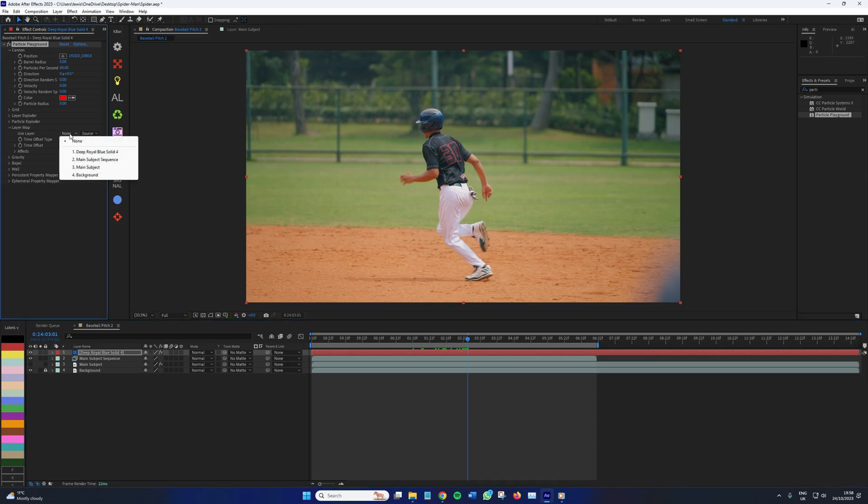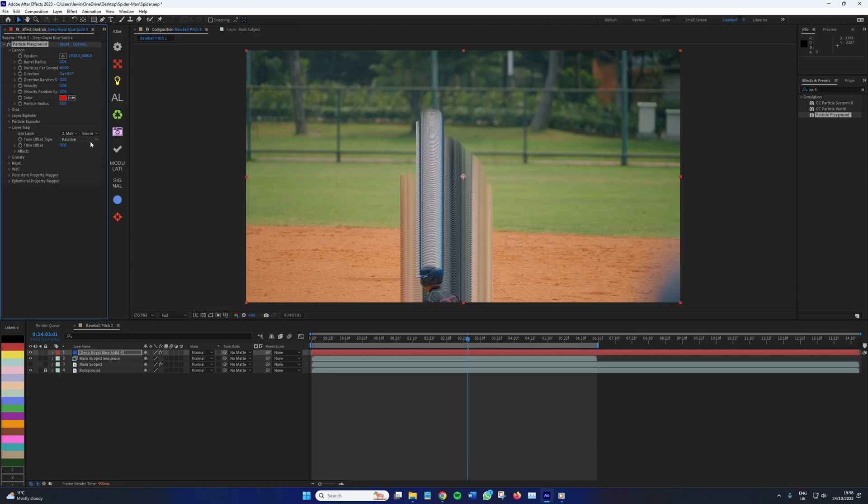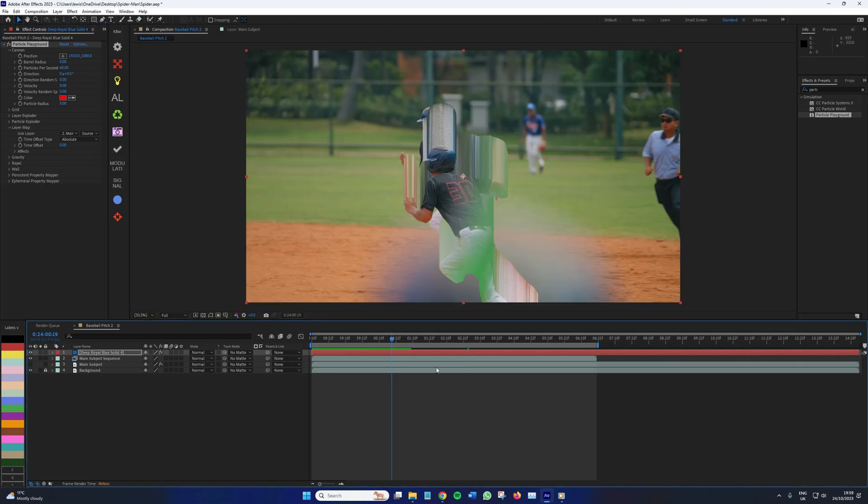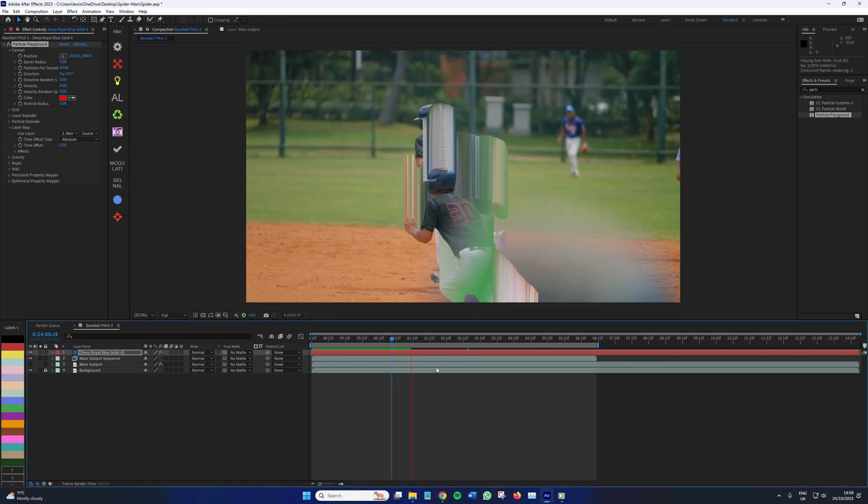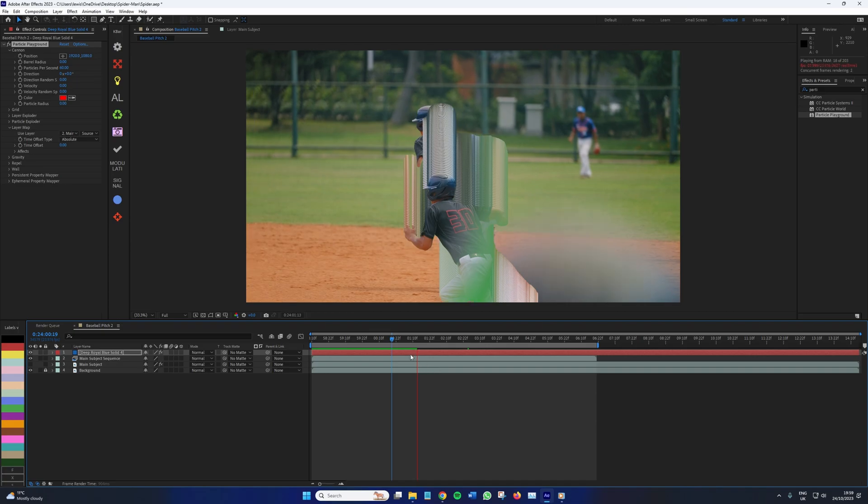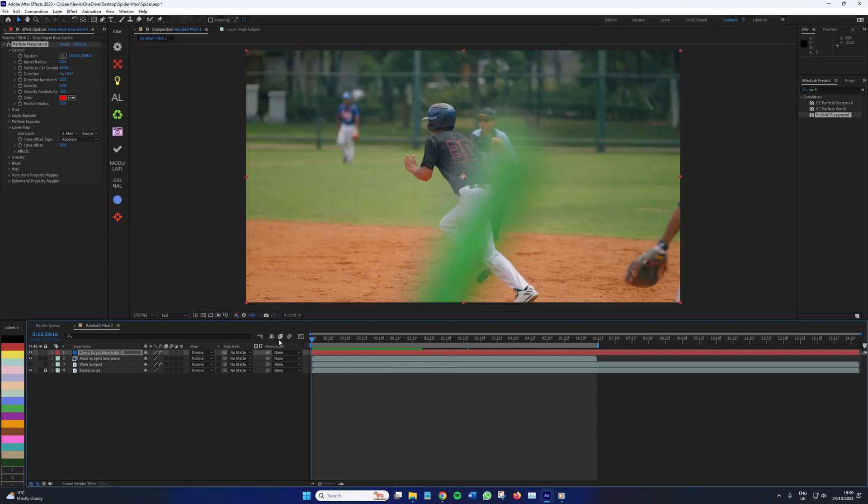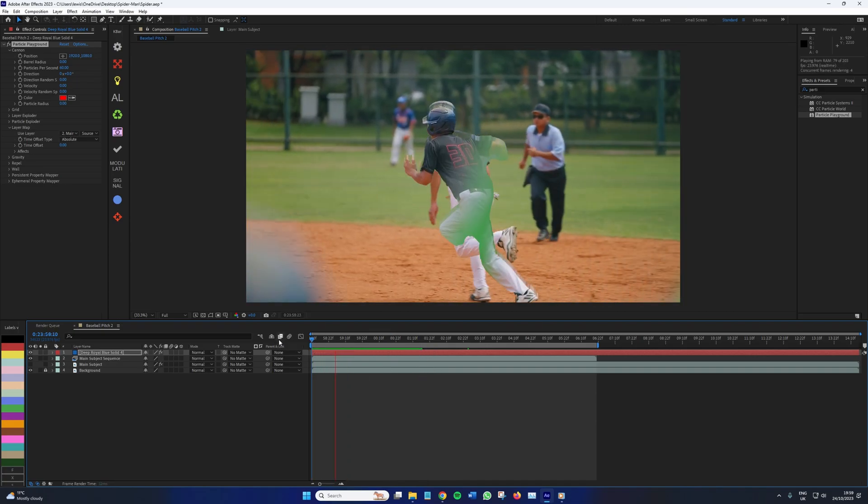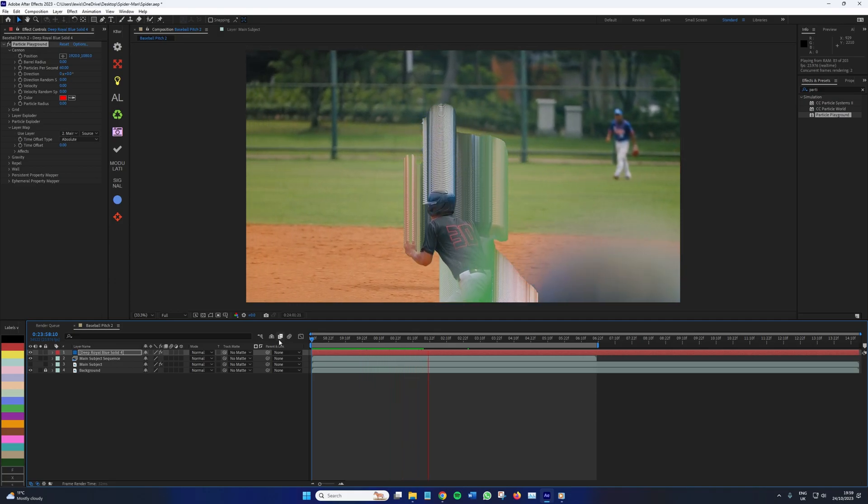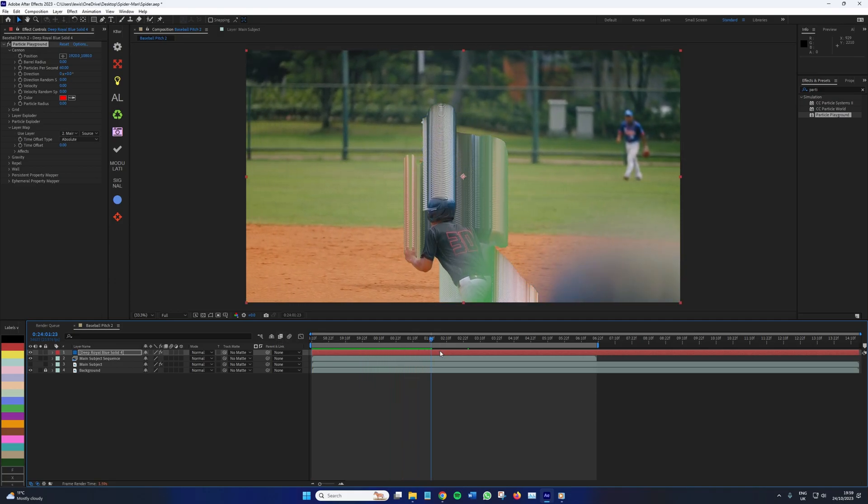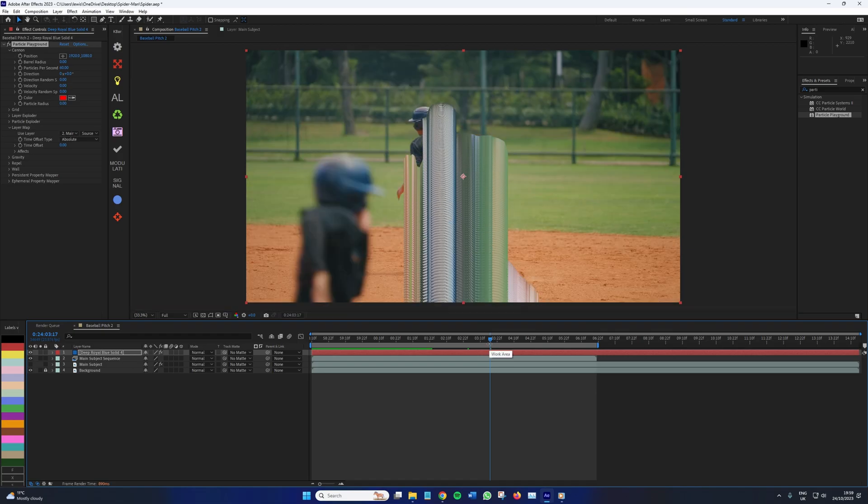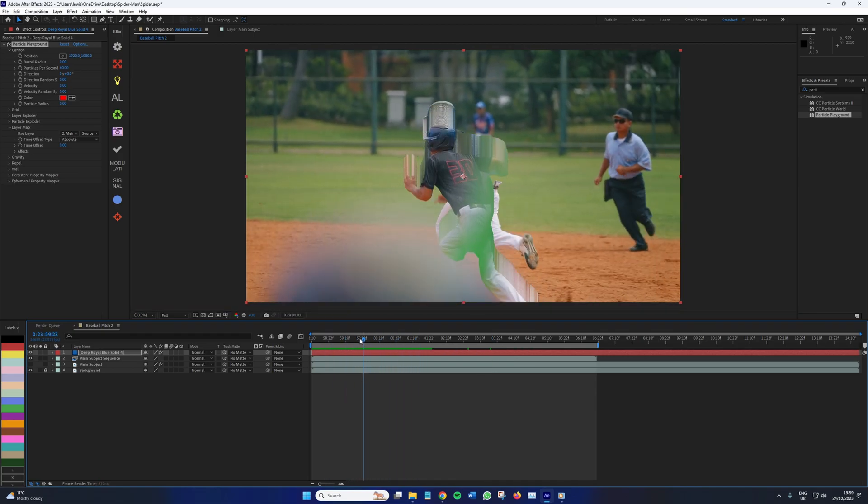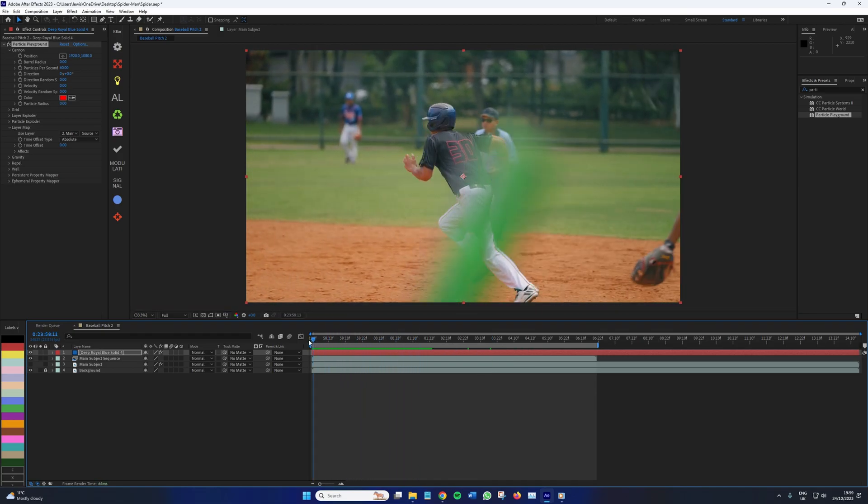Now in the layer map section, we're going to want to select the sequence layer as the map. And we're going to set absolute for time offset type. Now the particles which are going to be generated, they're no longer spheres or stars, they're actually the freeze frames which we exported as a photoshop sequence. So now what we got to do is try and make this more of an echo as the character moves, not just this burst of freeze frames. So to make the particle source follow the character or the subject,